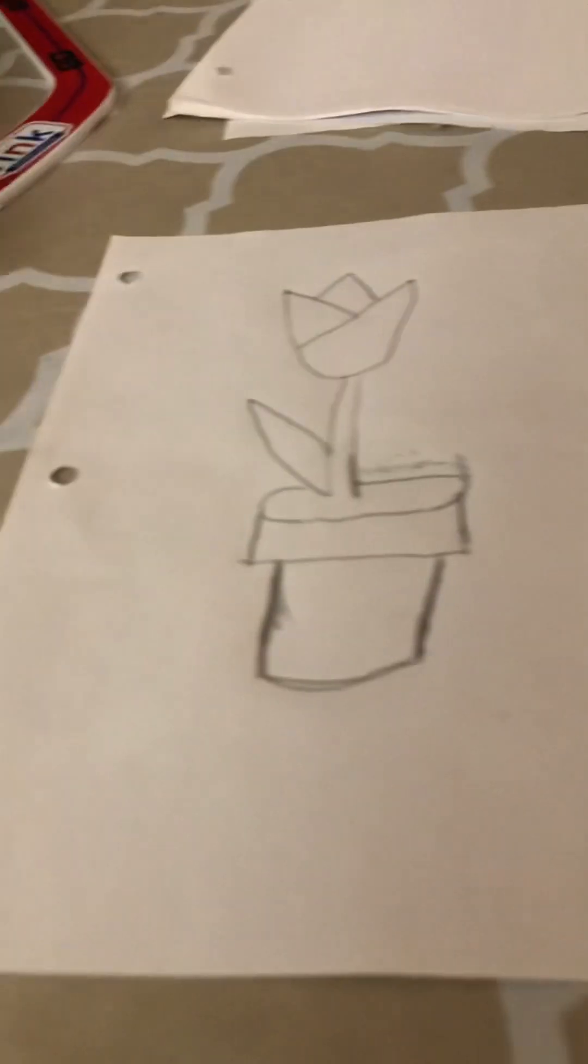Down here for like the rim of the pot. Then here we're going to come down kind of go on a slant so it kind of comes like inward as you go.